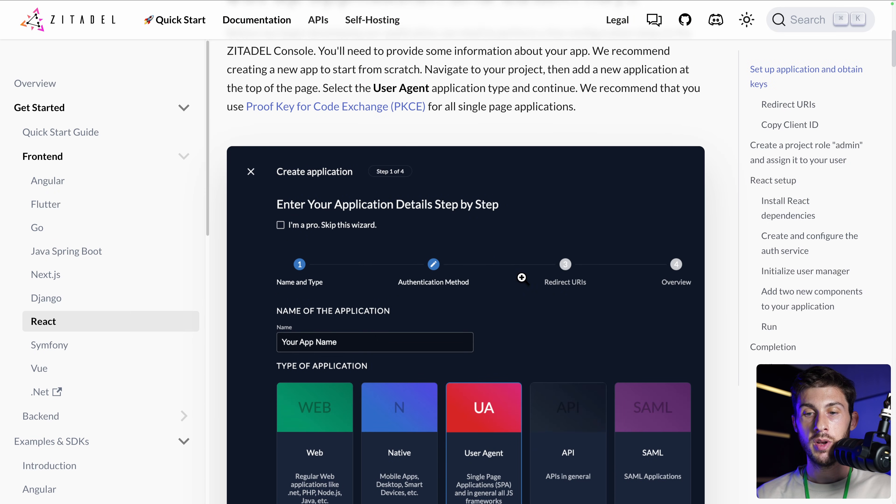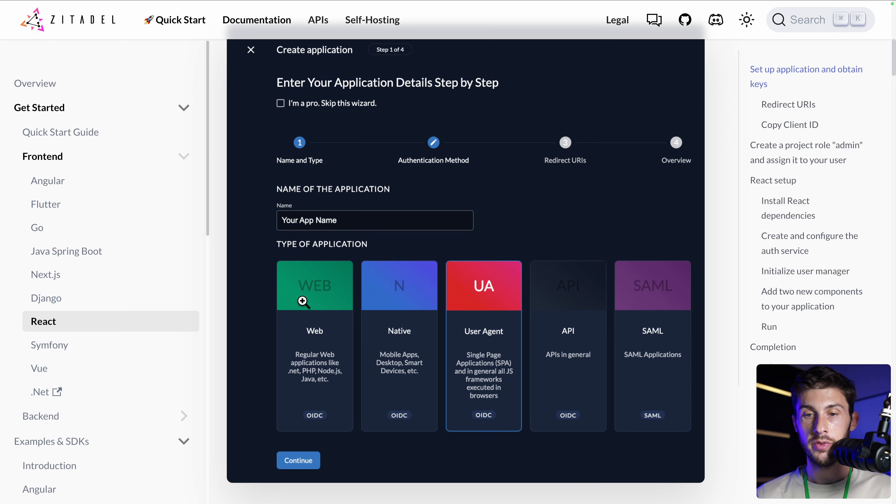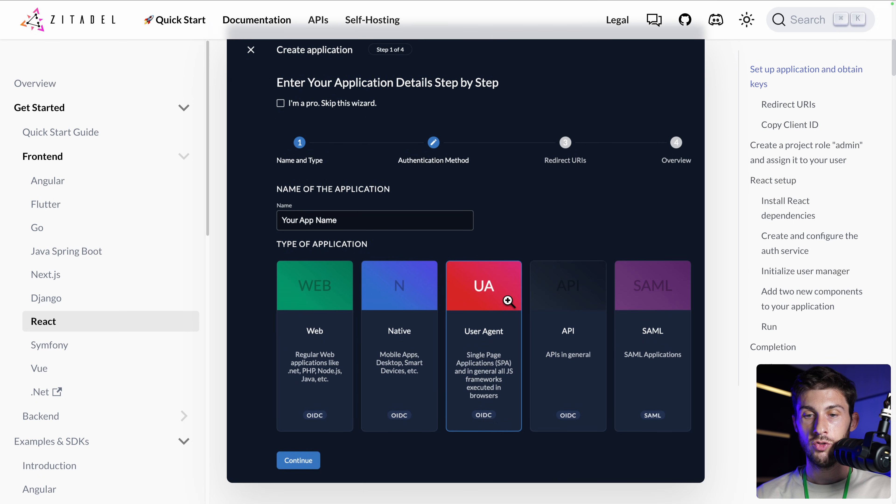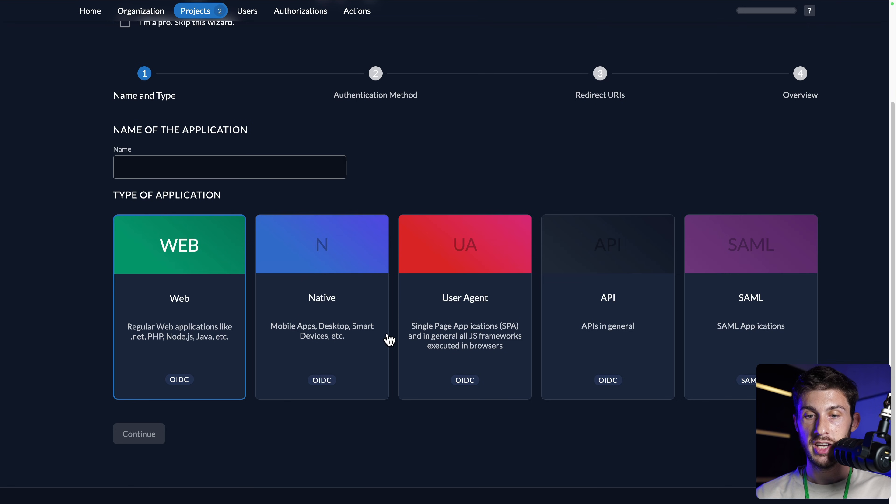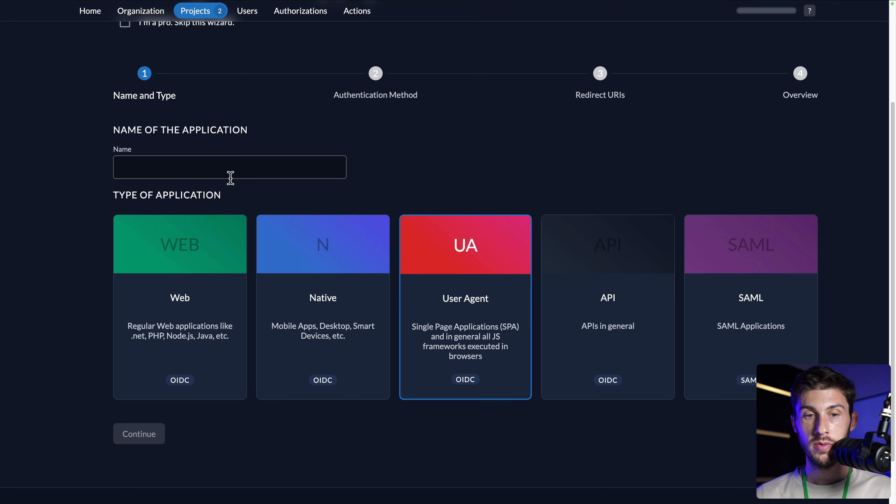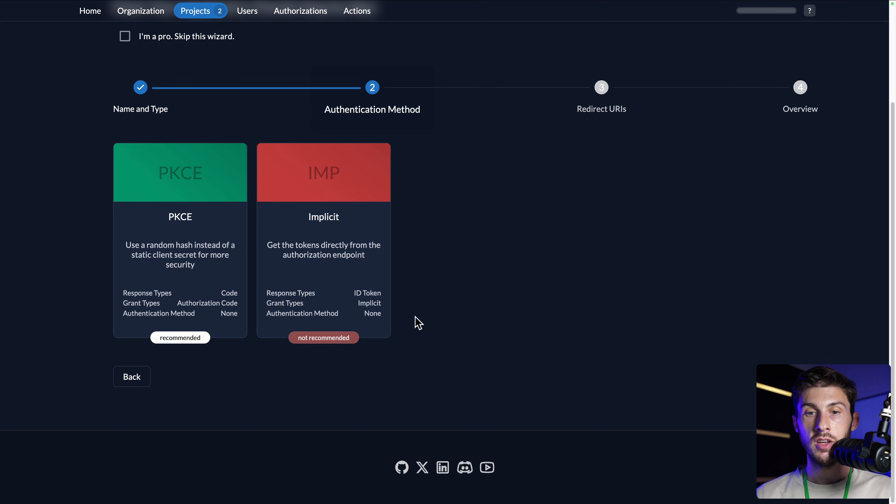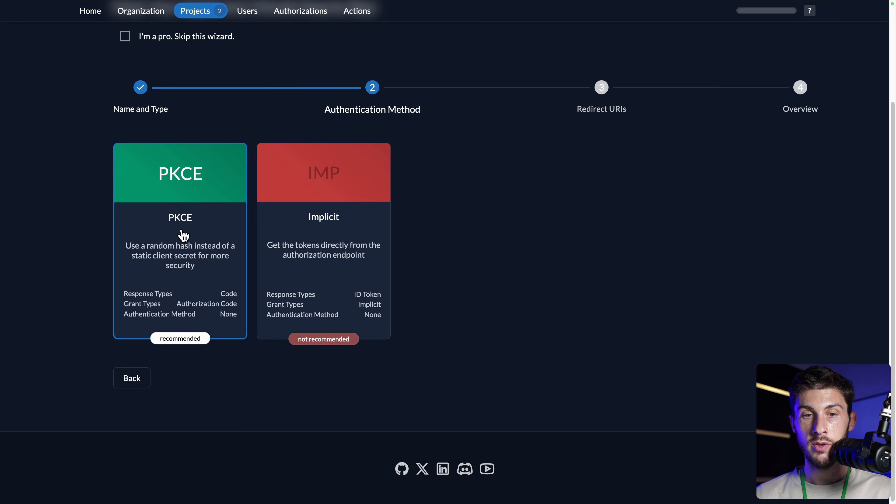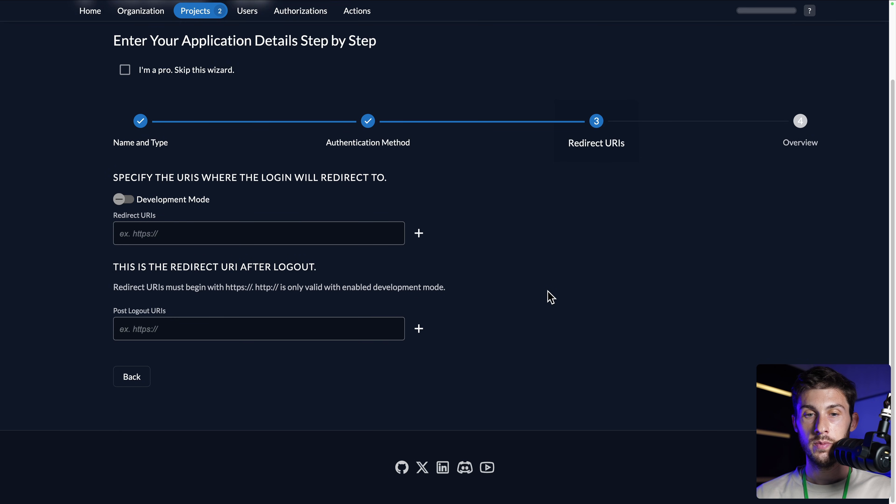But we will need to follow those steps to create our application. So we need to choose user agent for the type of app, which is ideal for a single page application. Let's name it React App. Continue. Authentication method: we'll take the recommended one, PKCE. Hit continue.